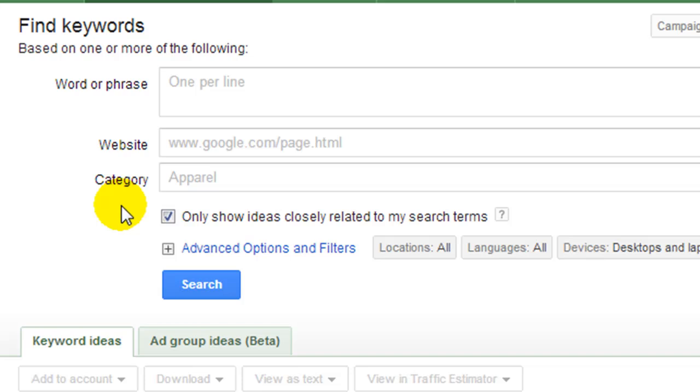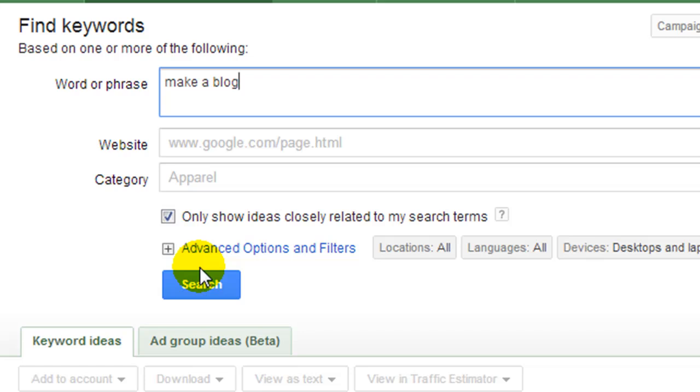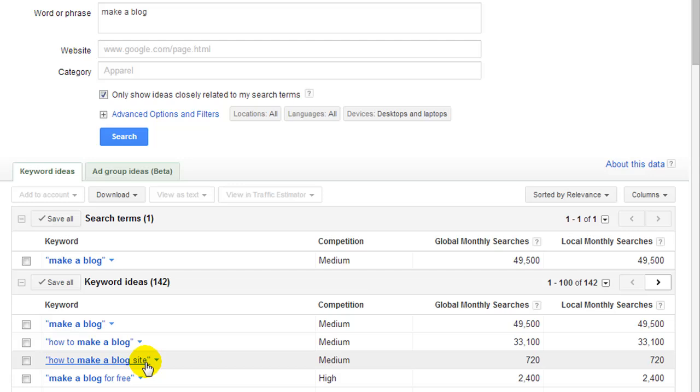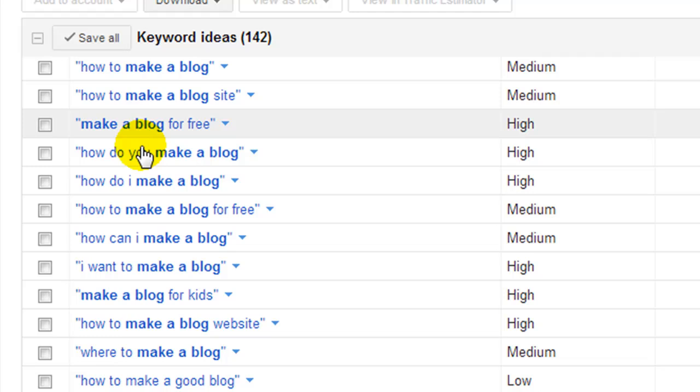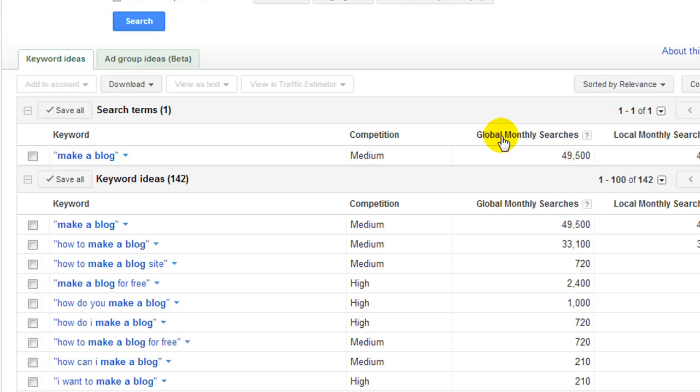So let's say I wanted to find a keyword phrase related to make a blog and I'm going to hit search. Now Google's going to give me a whole bunch of different keyword ideas down here. In fact we have 142 different ideas that we could look into. All of these keyword phrases contain the phrase make a blog. So we have make a blog for free, etc. Now one thing I like to do is search from highest to lowest.